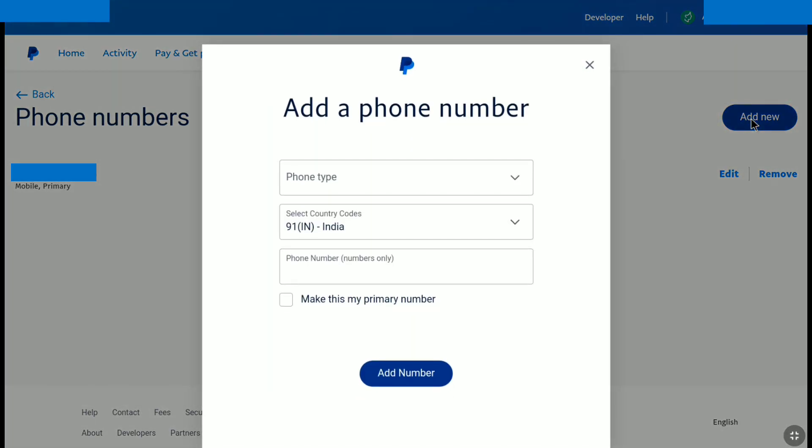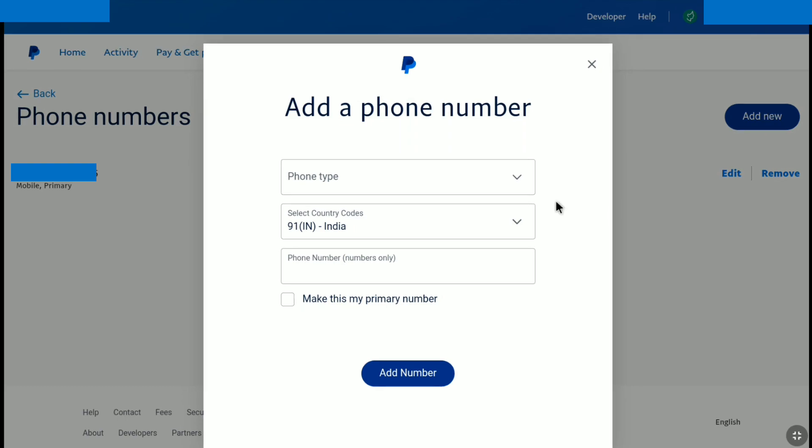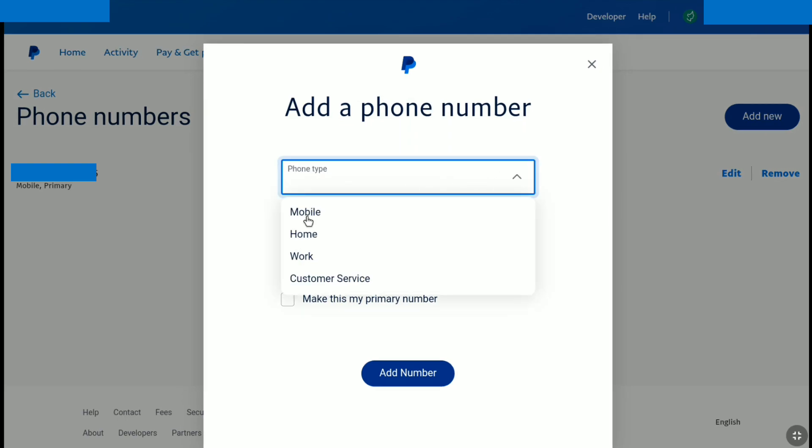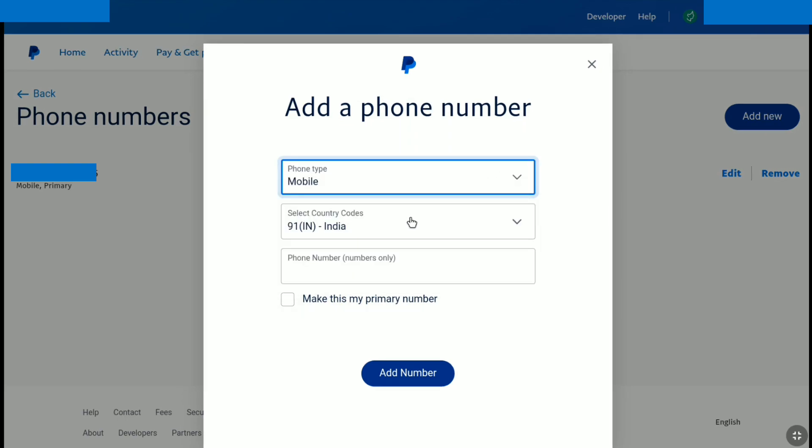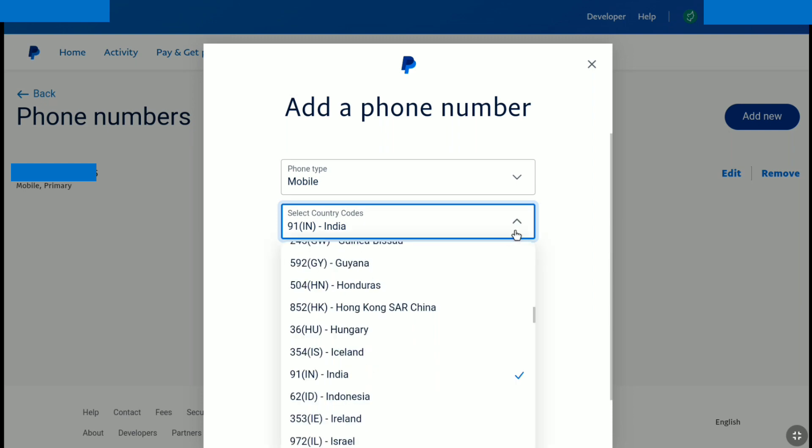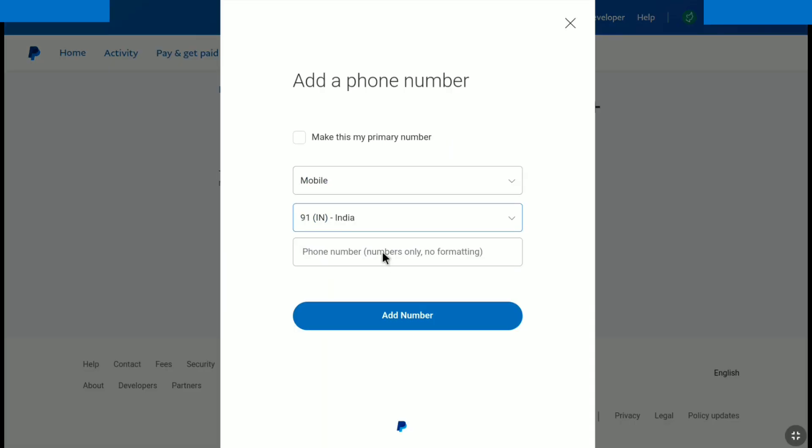And here you can add your new phone number. Now first select your phone type, and then make sure your country code is also right. And after that, put your new phone number here and then click on add number.